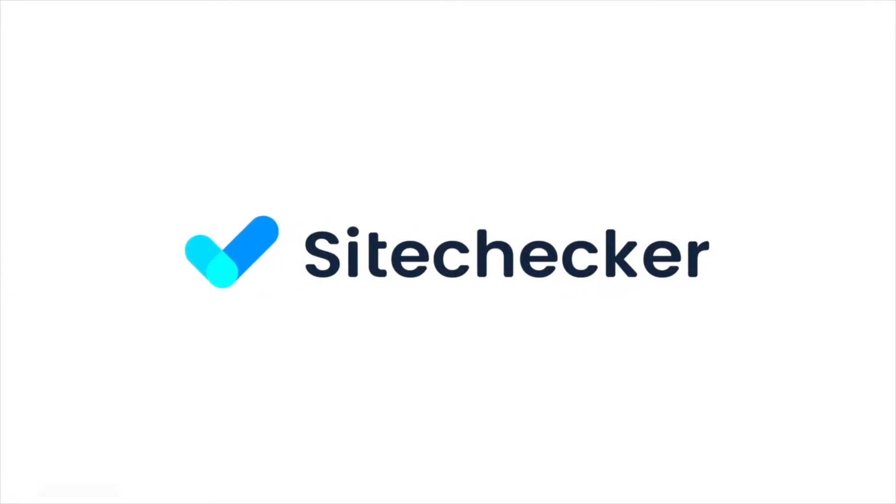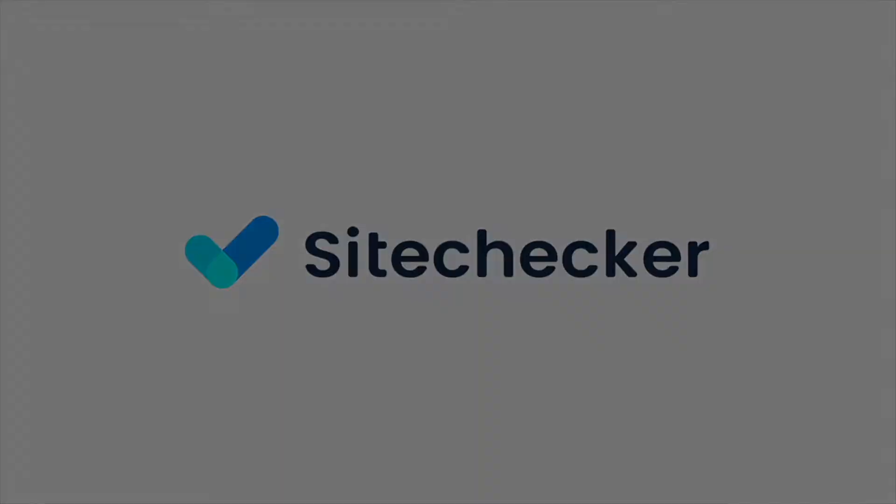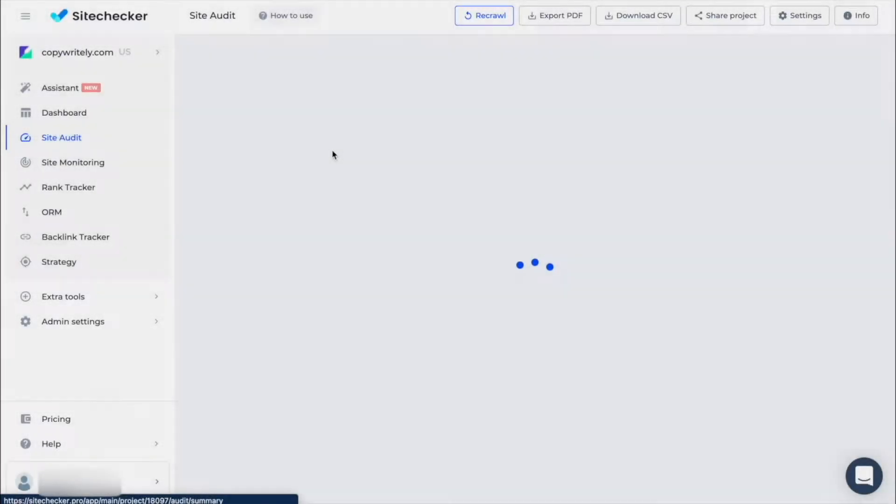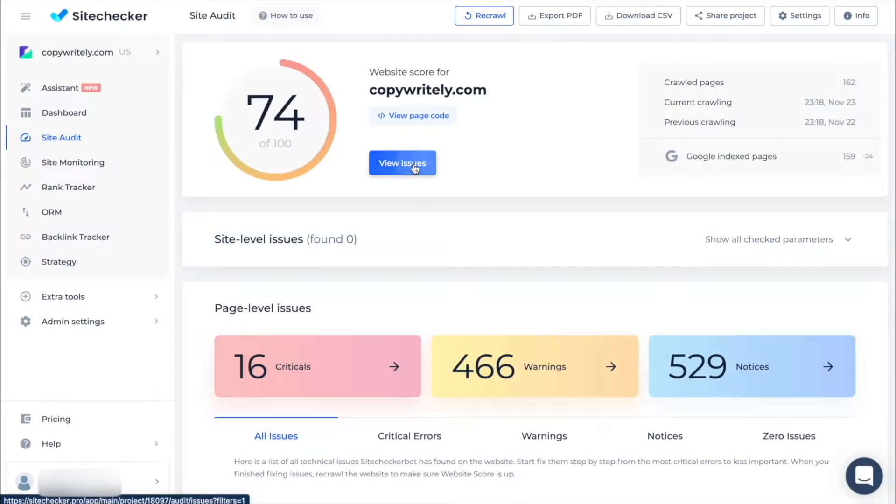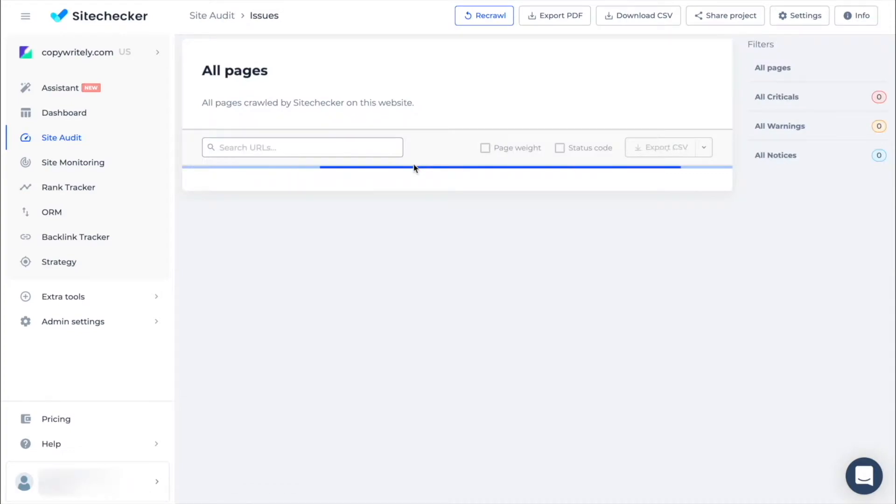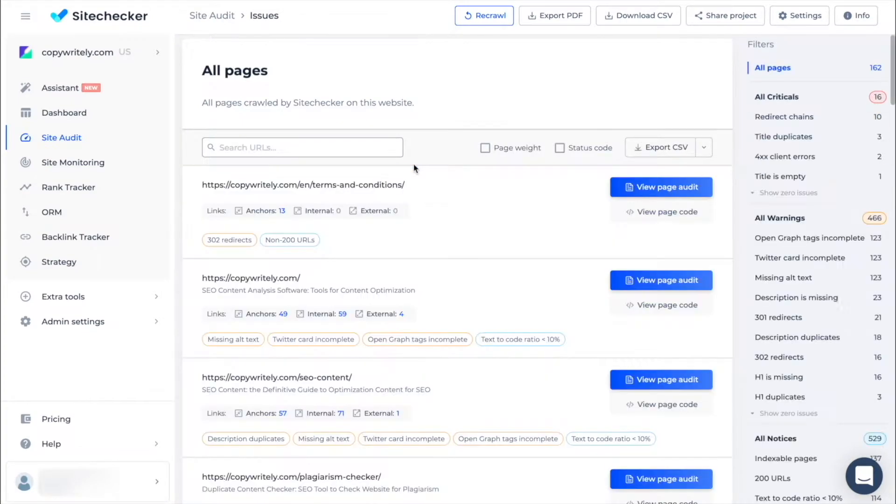Hello everyone and welcome to this tutorial. In today's video we will show you how to use the Issue tab inside Audit. Here you will see all URLs your website has grouped by certain filters.